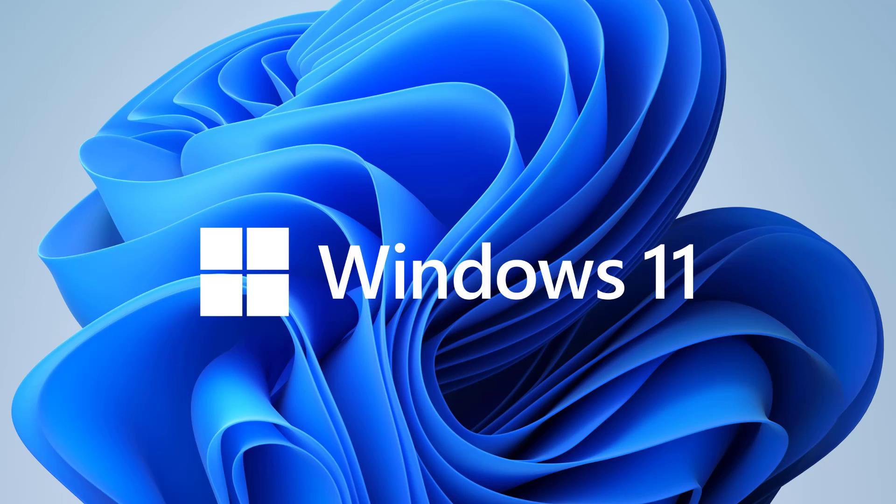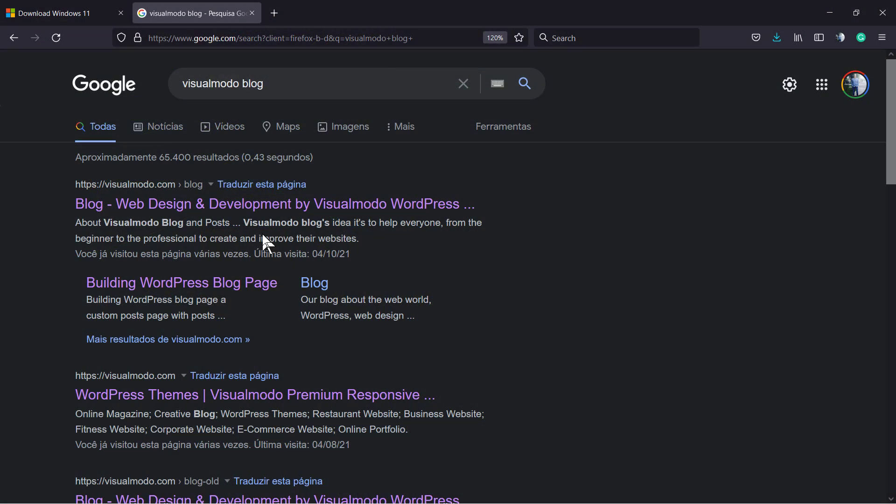What's up guys, here is Claudio from Visualmodo WordPress Themes. In today's video, we're gonna learn a simple way to upgrade to Windows 11 version for free using the tools that Microsoft offers officially. The very first step is to go to google.com and search for Visualmodo blog.